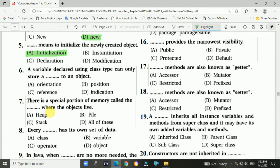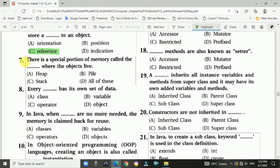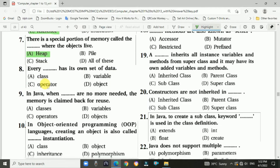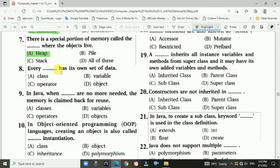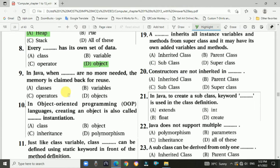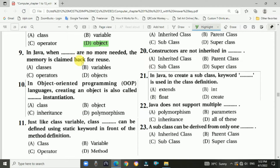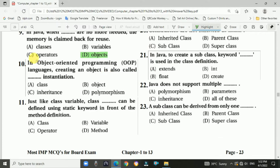Question number six: a variable declared using a class type can only store a dash to an object. Answer: reference. Question number seven: there is a special portion of memory called the dash where the objects live. Answer: heap. Question number eight: every dash has its own set of data. Answer: object.